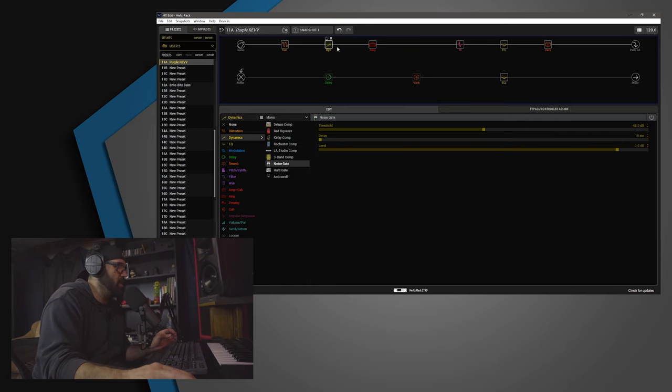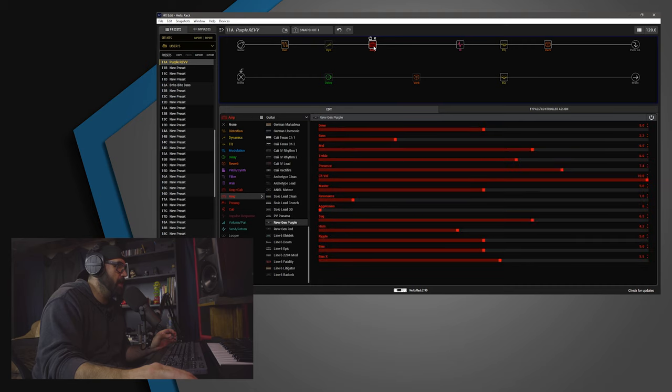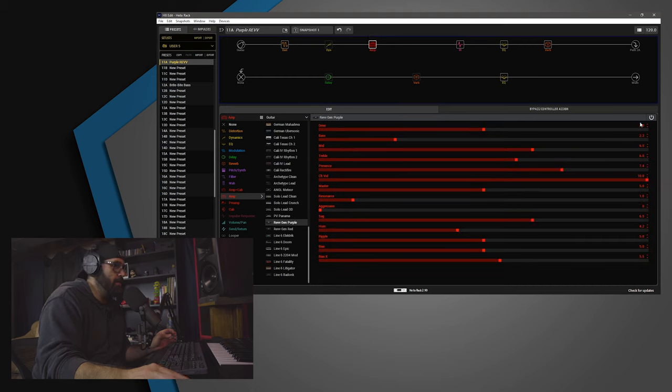I have a second noise gate here. It's not on. Then, we have the RevGen Purple. I have the Drive set to 5. Bass set to 2.3.